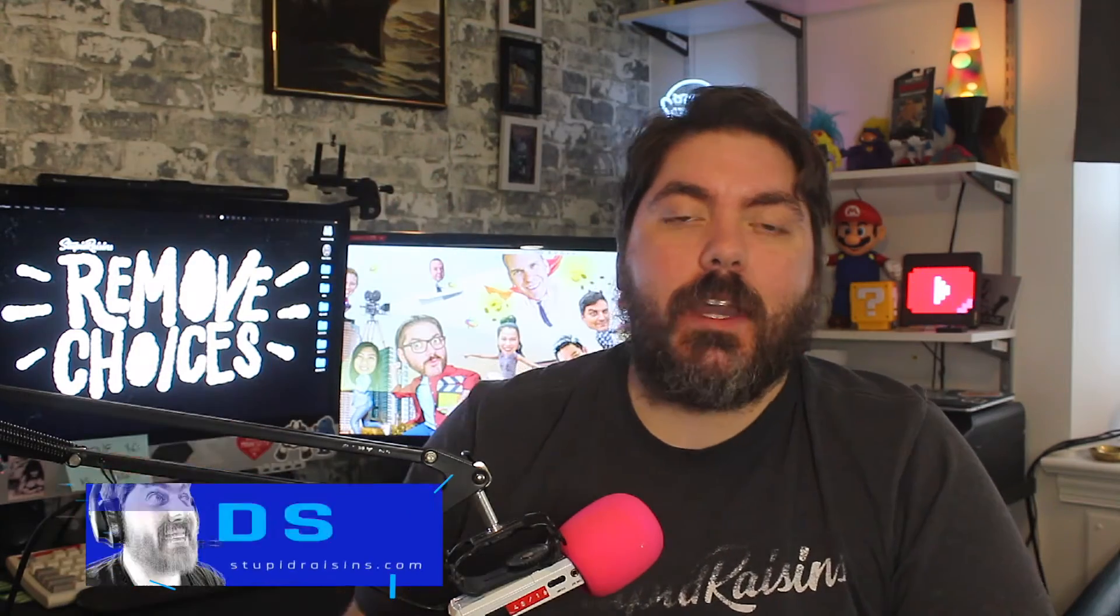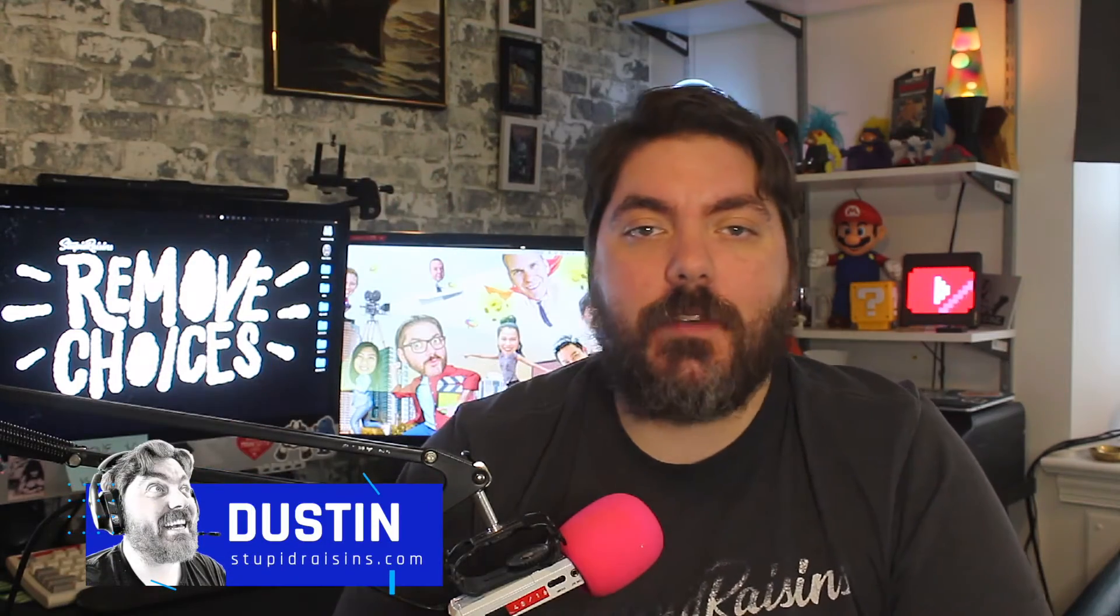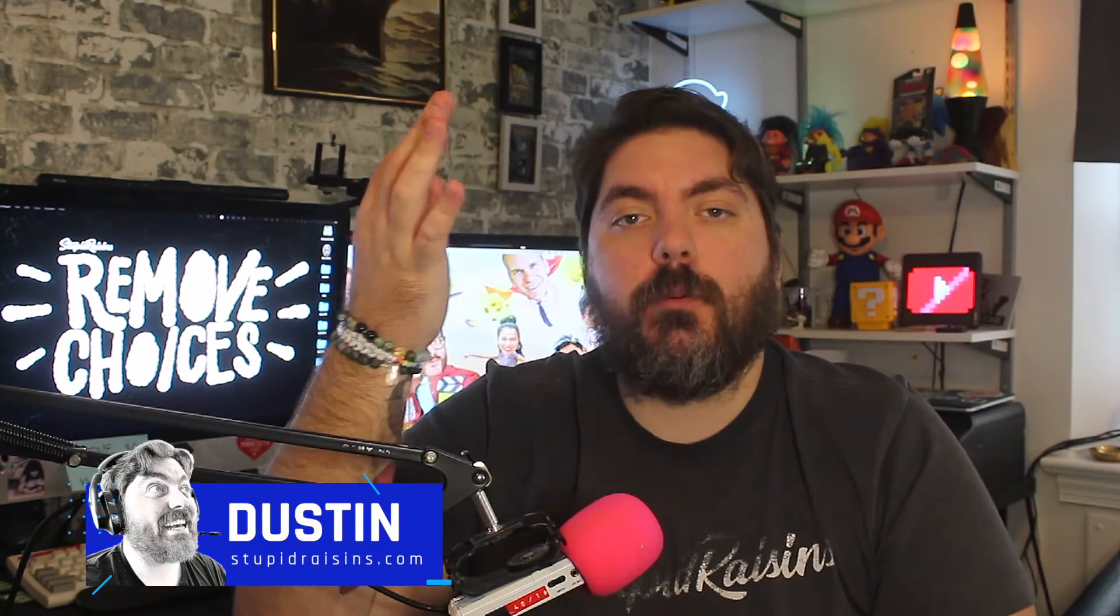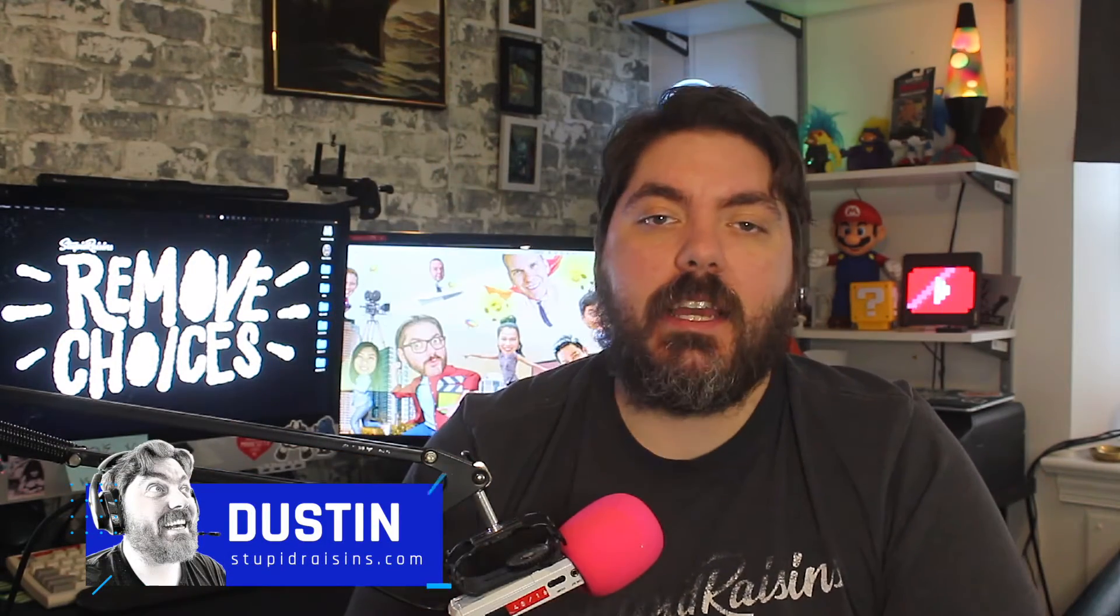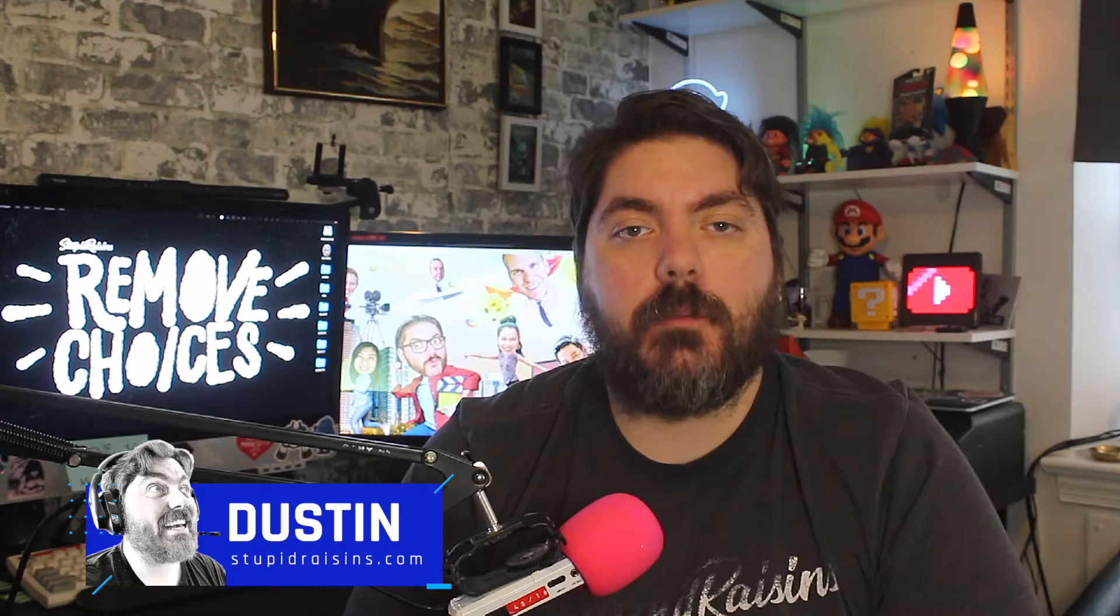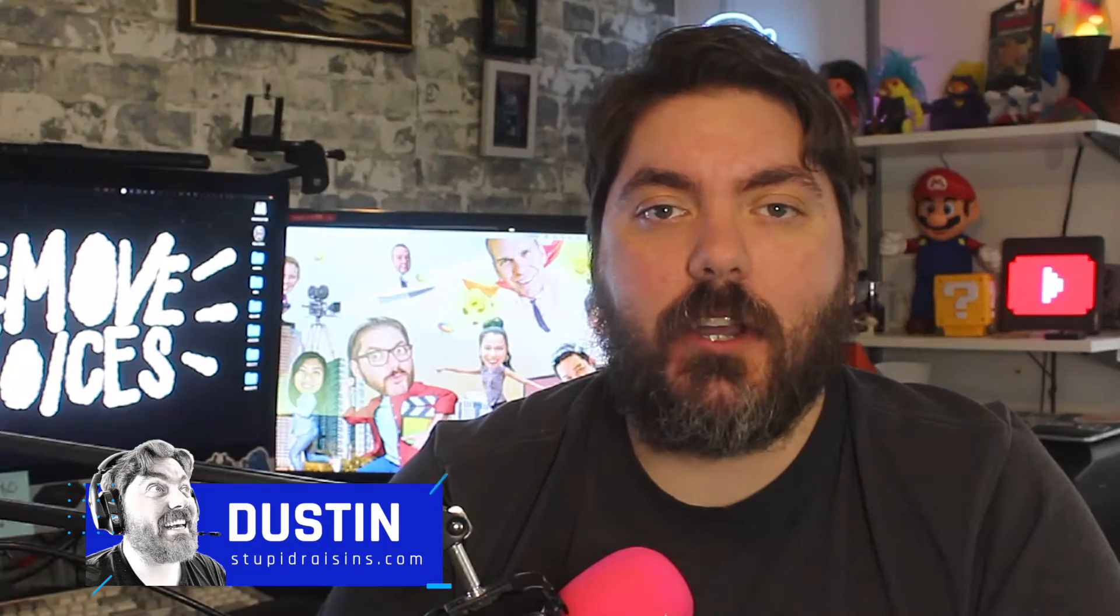Hi folks, Dustin here with Stupid Raisins. In today's video, I'm going to show you three ways to import media into Final Cut Pro. Let's get started.